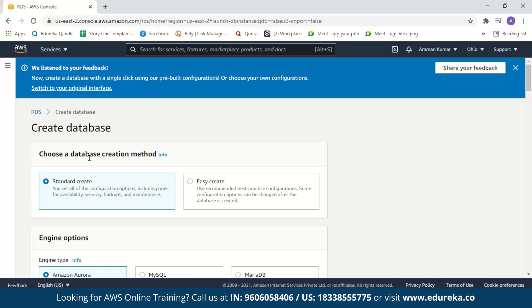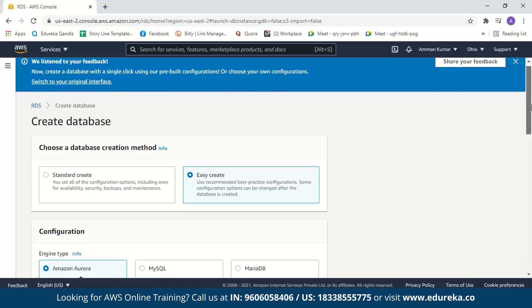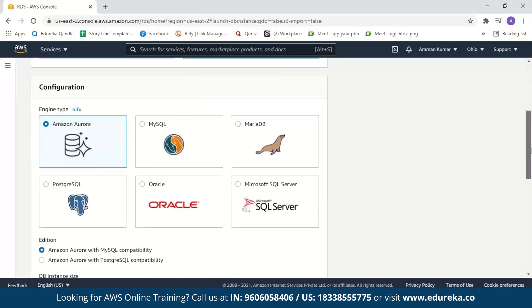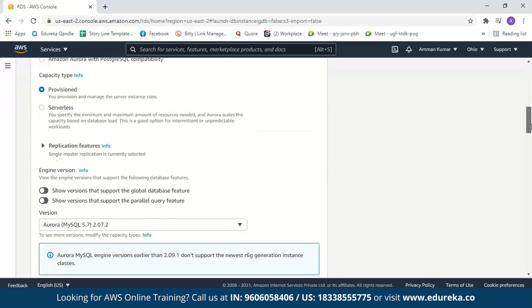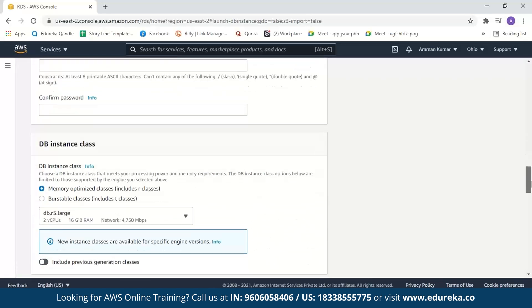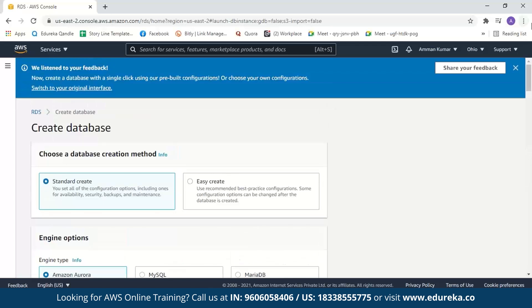First, it will ask you to choose a database creation method. When you select Easy Create, it uses recommended best practice configurations, and you can change some configuration options after the database is created. In Standard Create, you have to select all configuration options manually. Let us select the Standard Create option and continue.